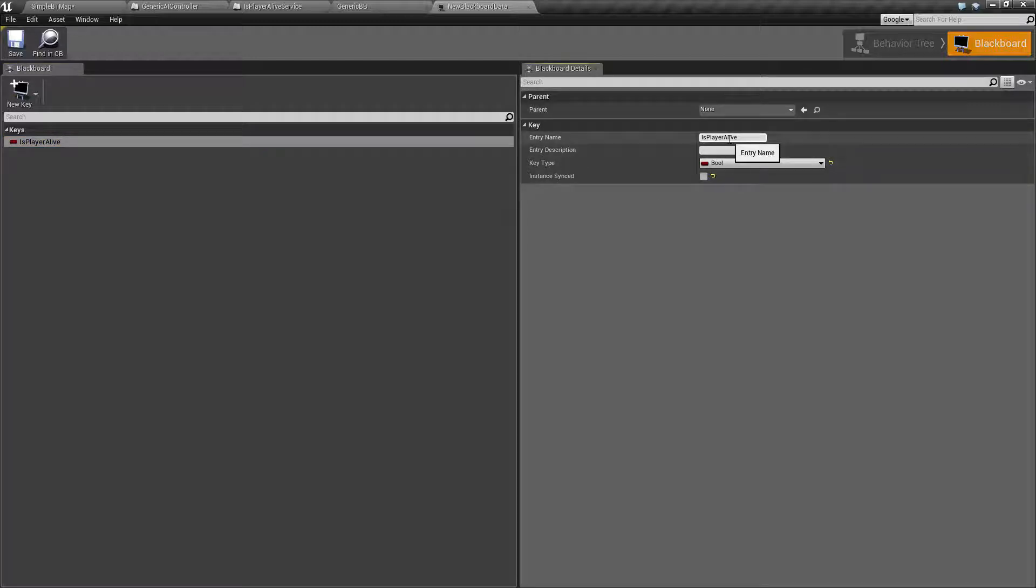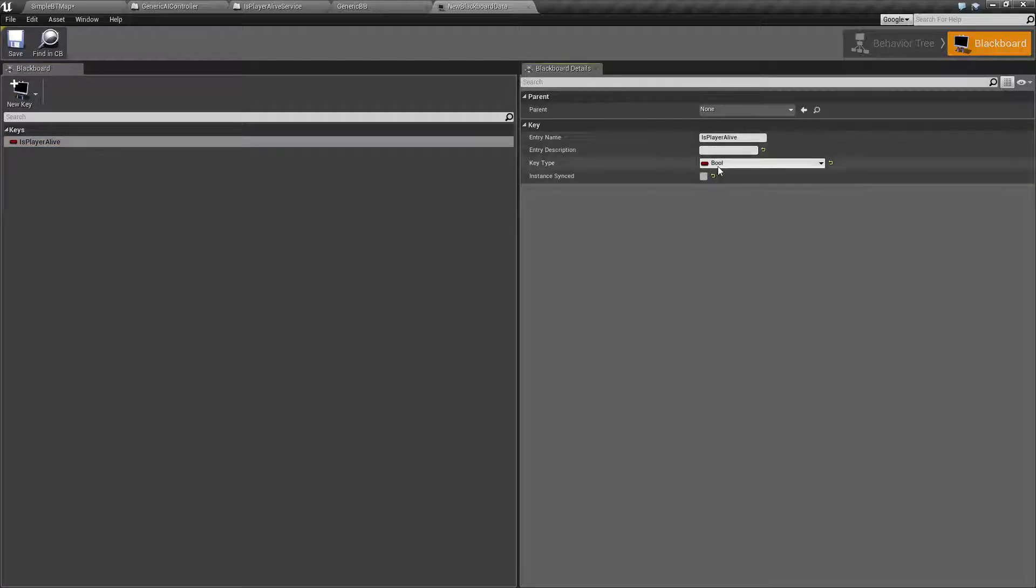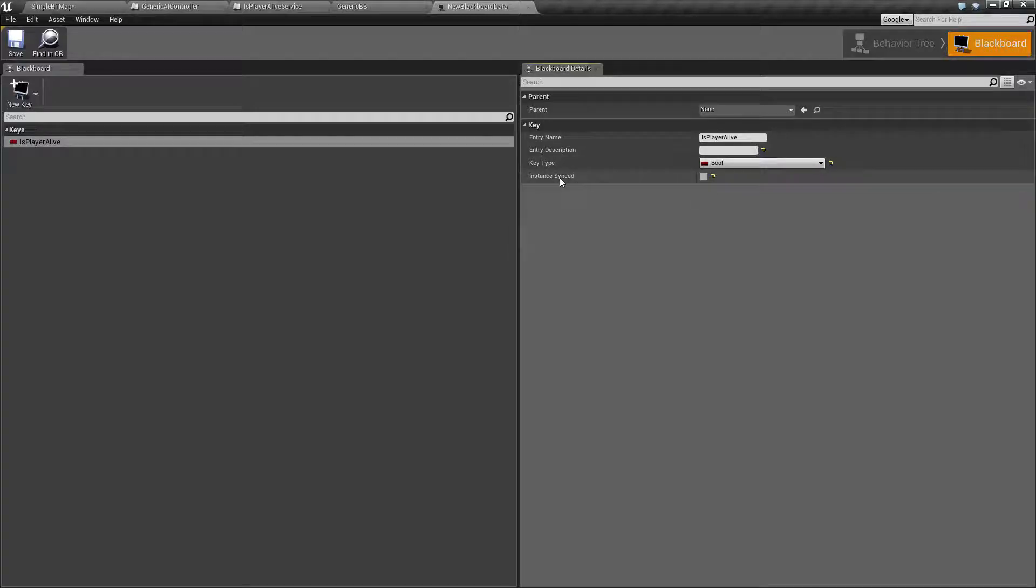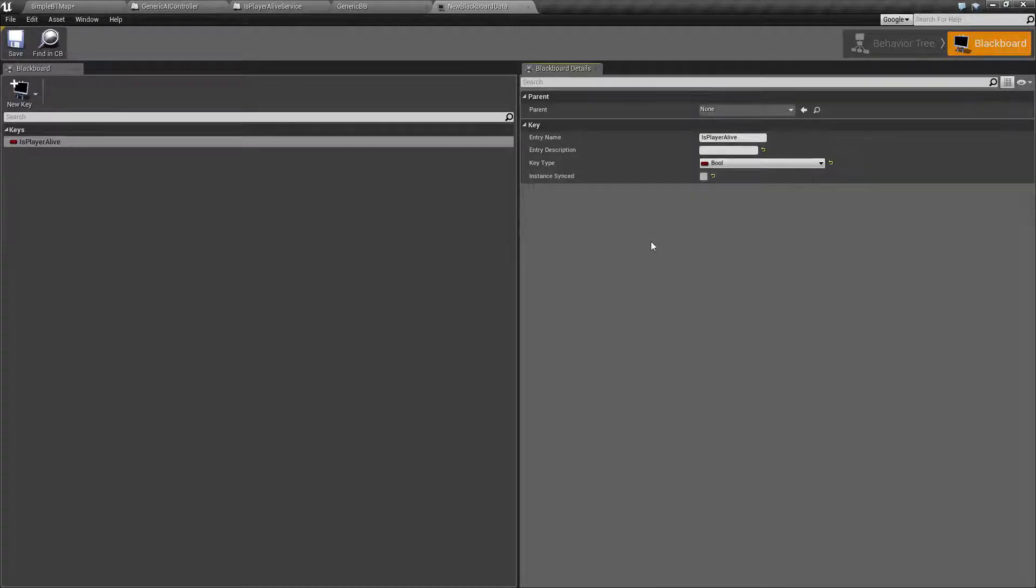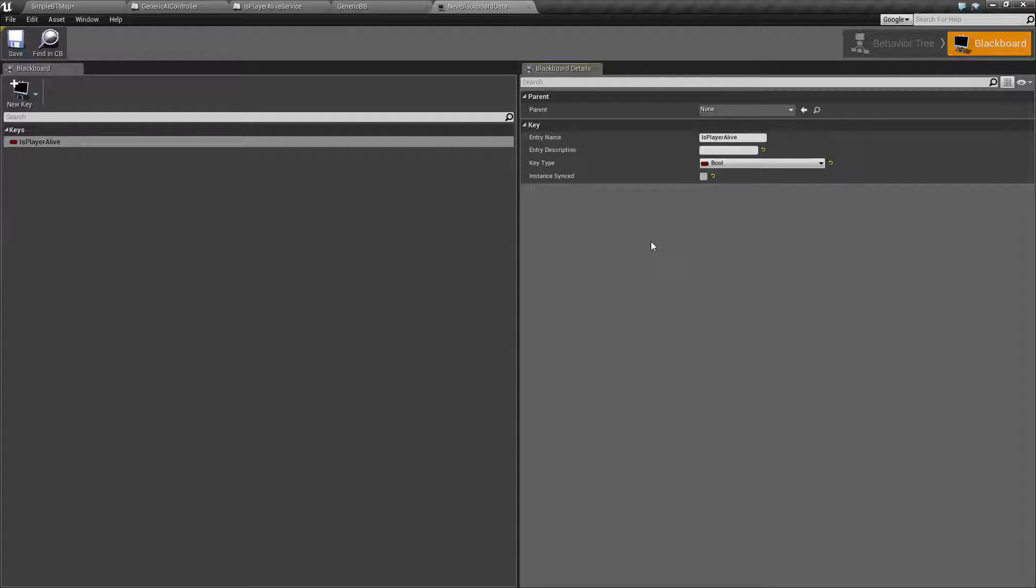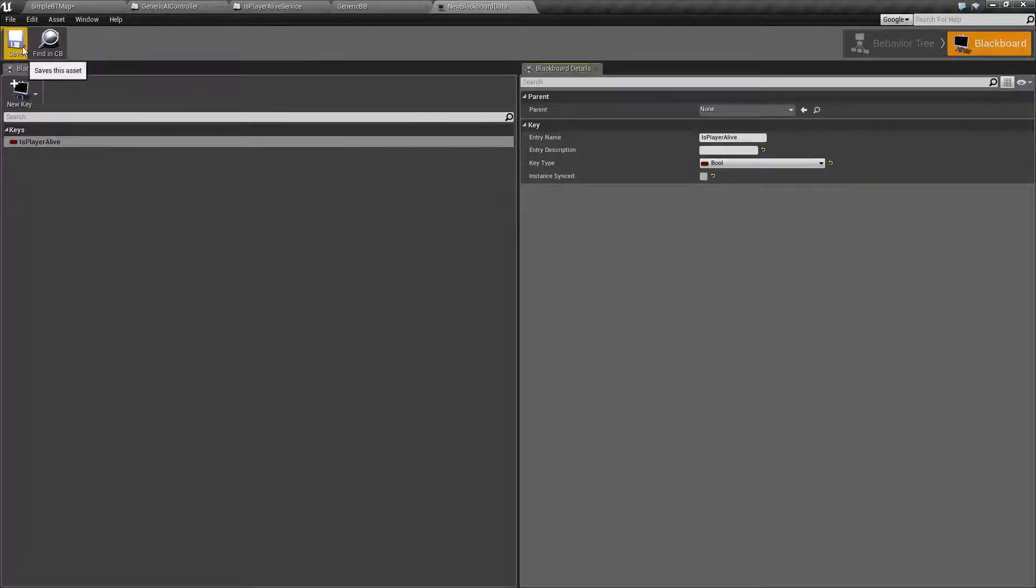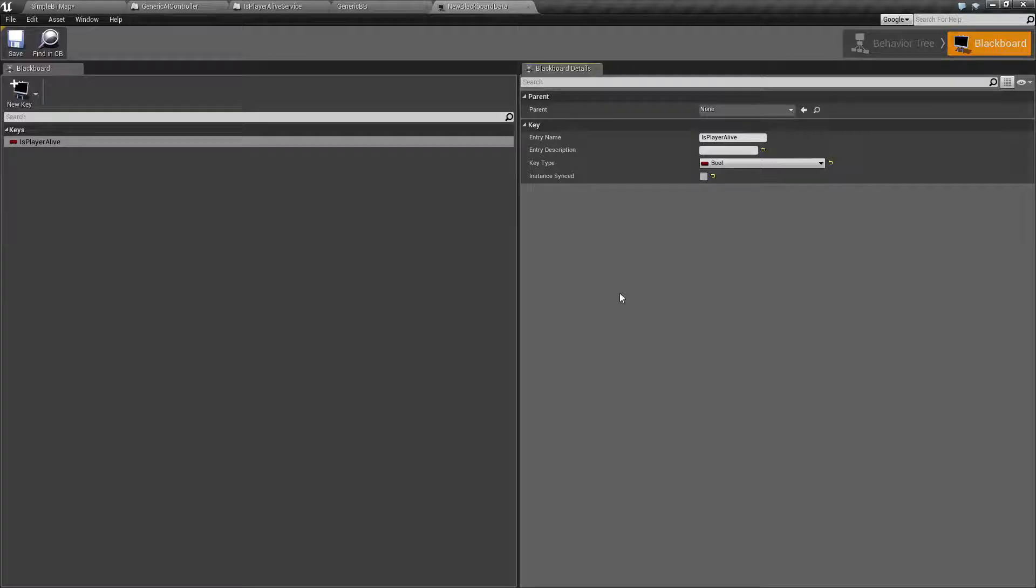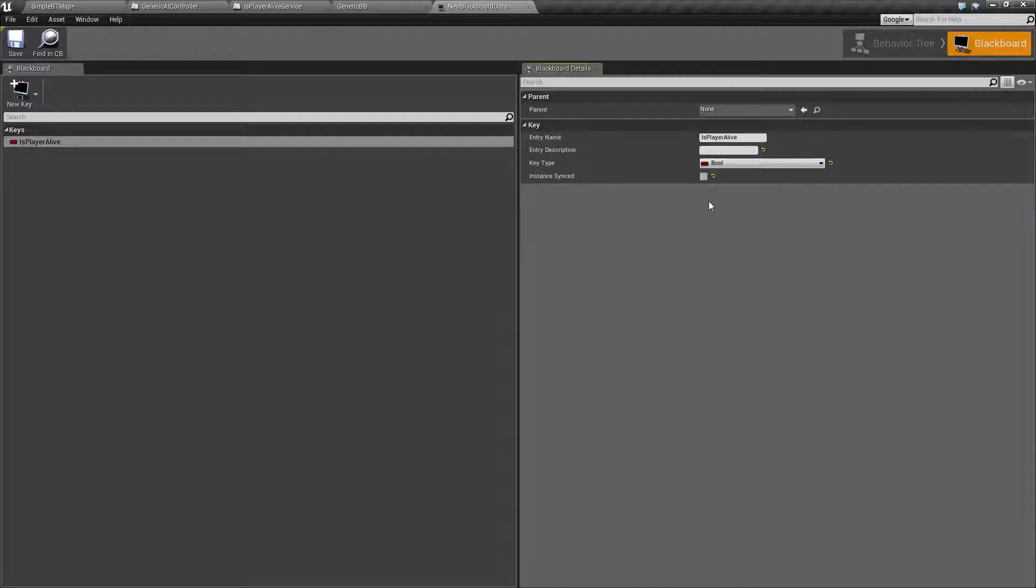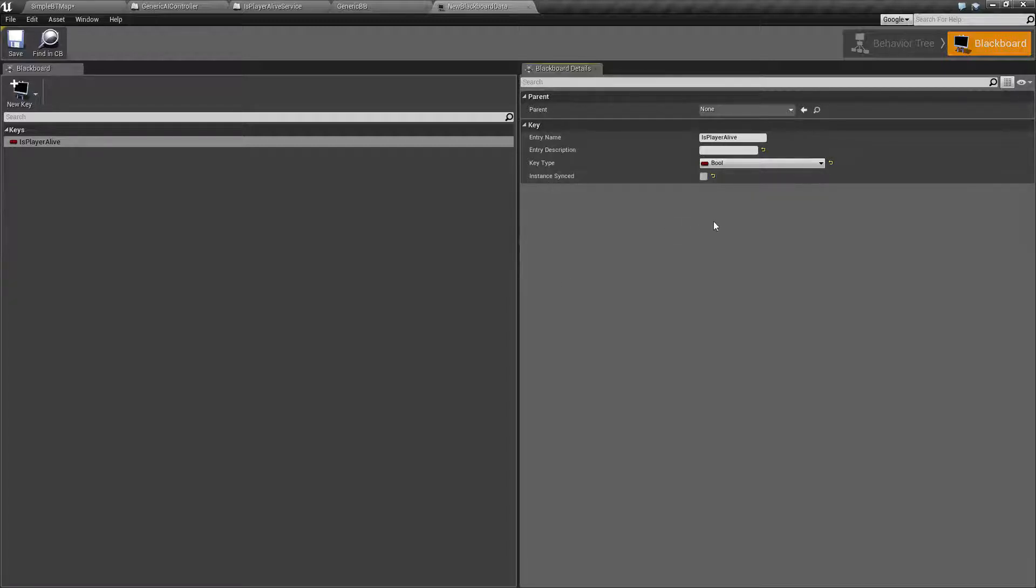And you have the following various entries: the name of it, the standard description, the type of the key, and whether it's synced on instances of the Blackboard. So if you create more instances of the Blackboard, for example different AIs, you can use the Instance Sync to keep it synced across all the different instances. So that way maybe you have one general Blackboard value called active, and it's synced across all your different ones instead of having to set it individually. That's what the Instance Sync is for.